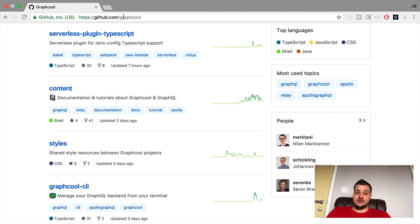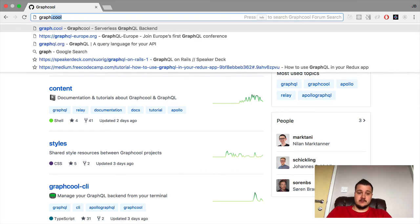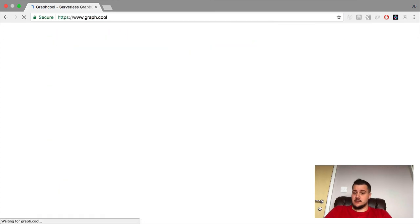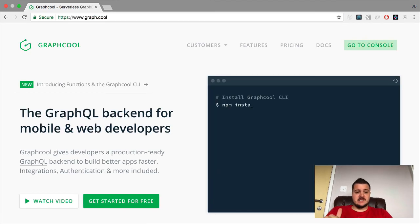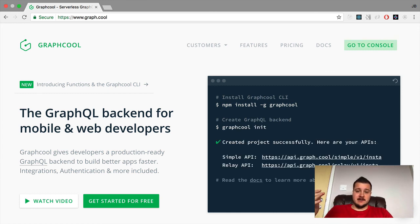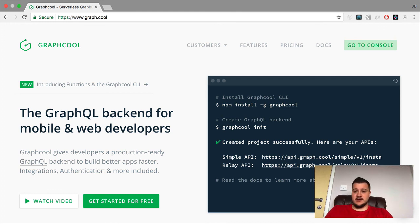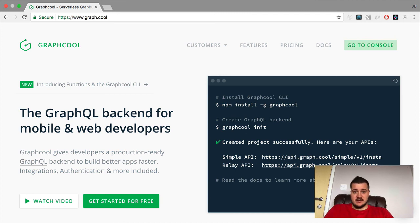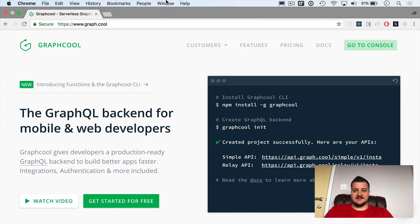That's graph.cool. Have a great day, guys. Happy coding! If you want to ask any questions, I'm notrab on Twitter — that's just Barton backwards — or leave a comment on this video. Please subscribe, I'll do some more reviews soon, and have a great day!